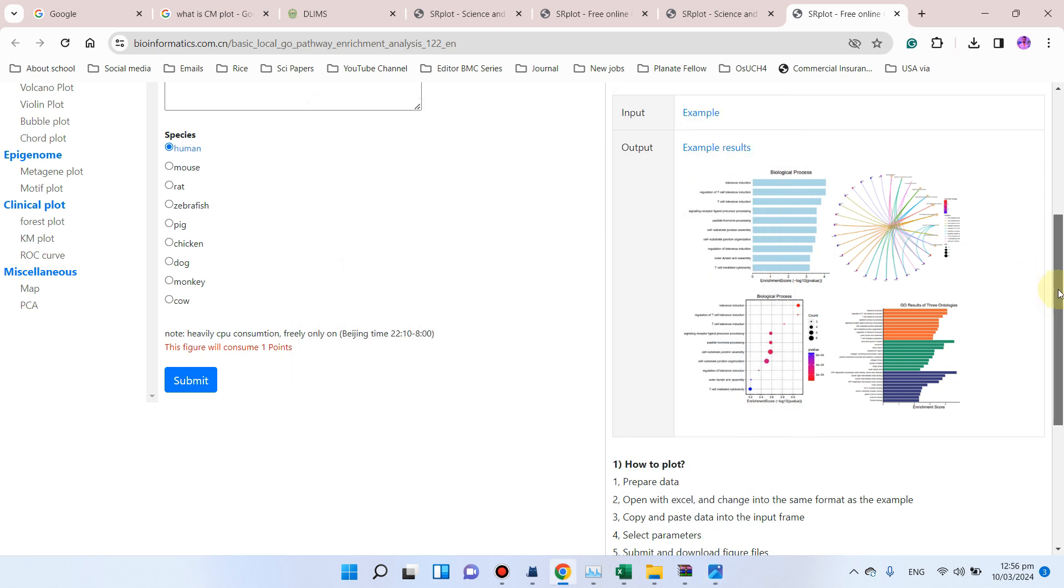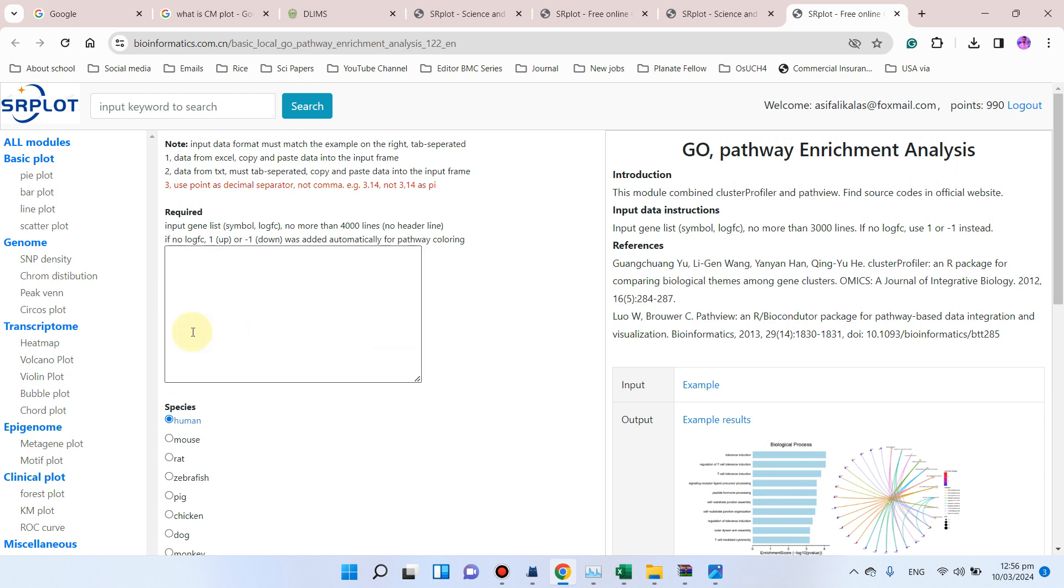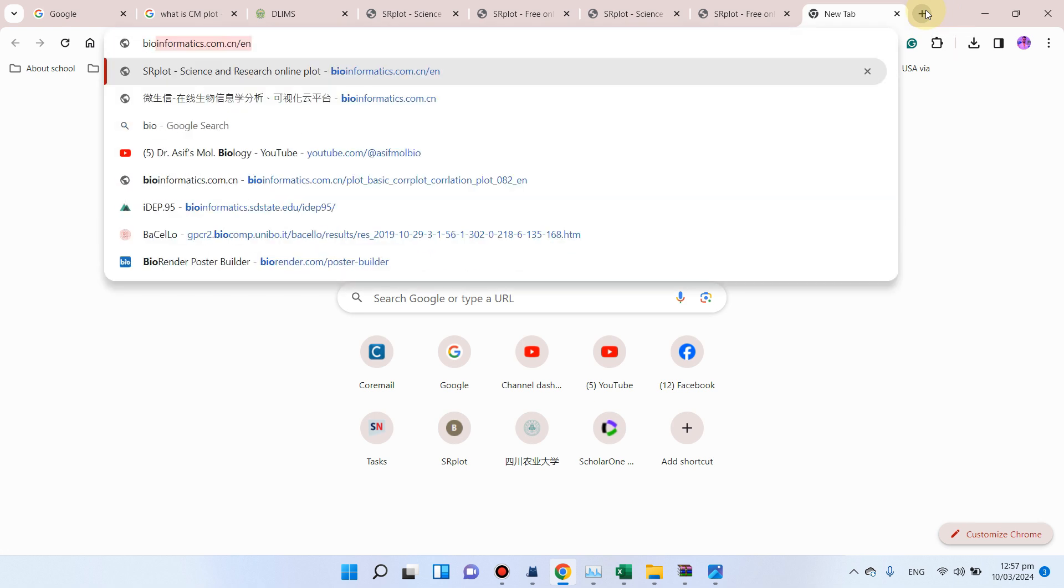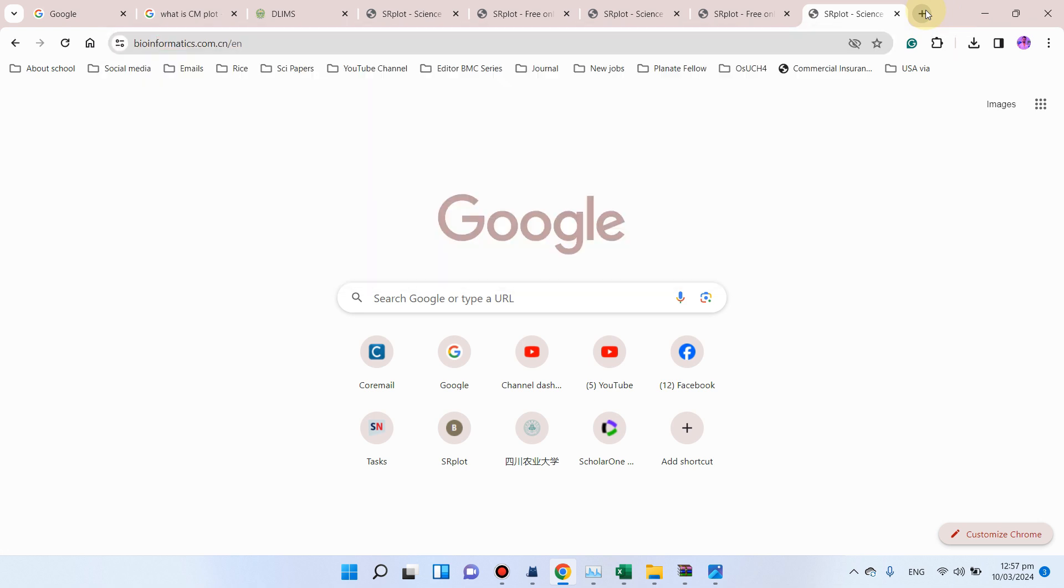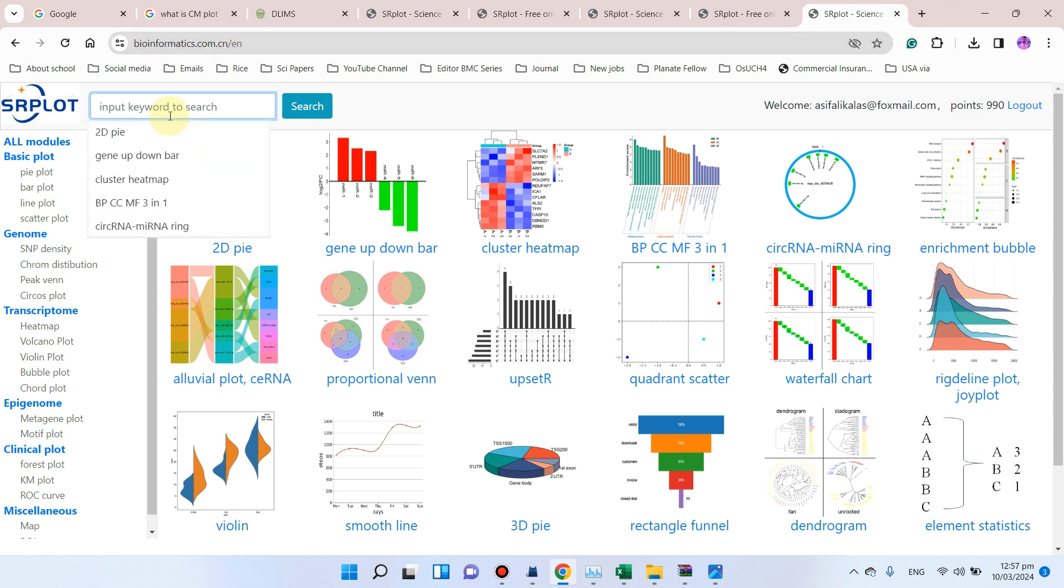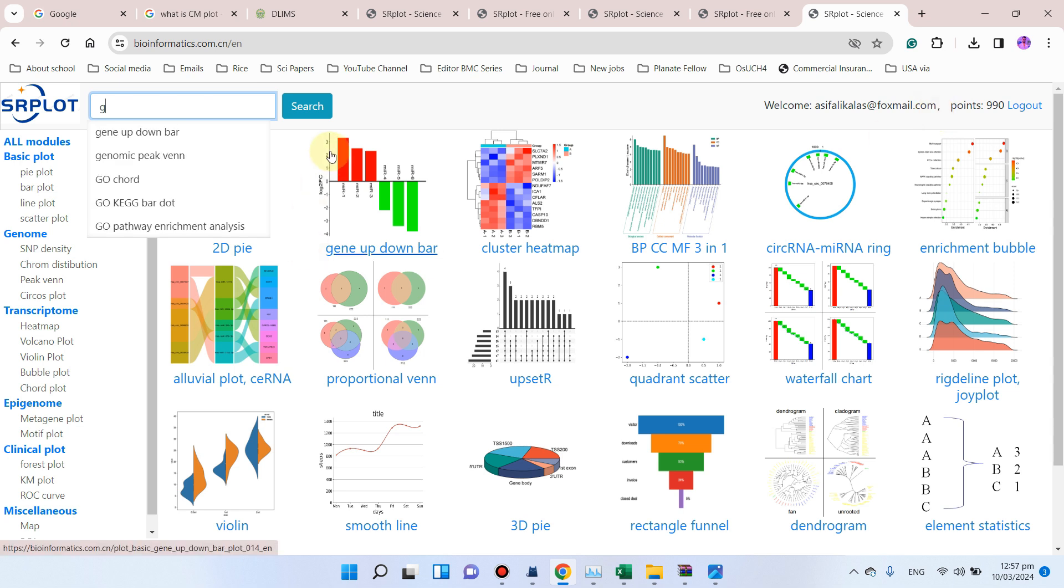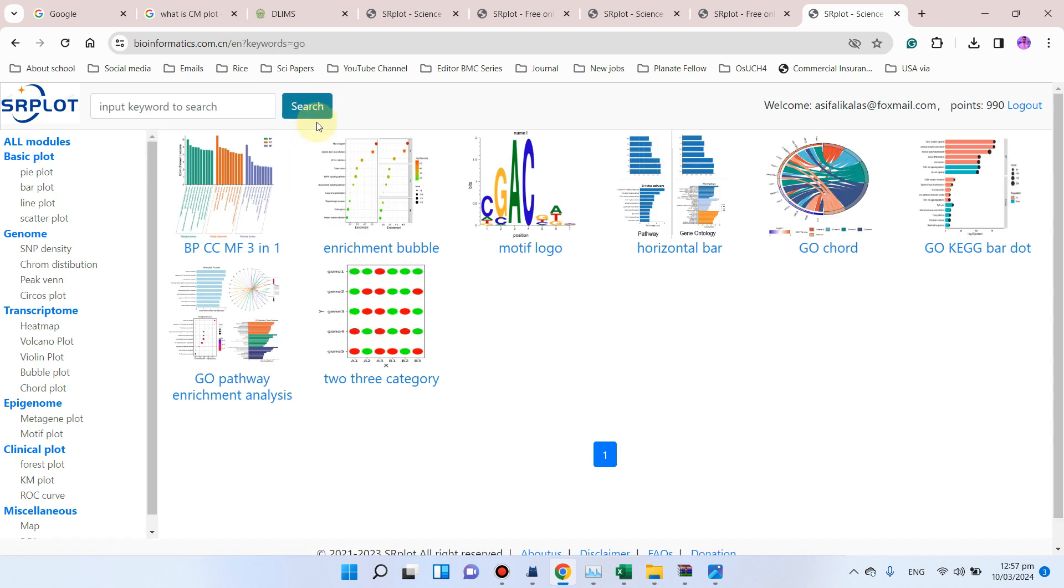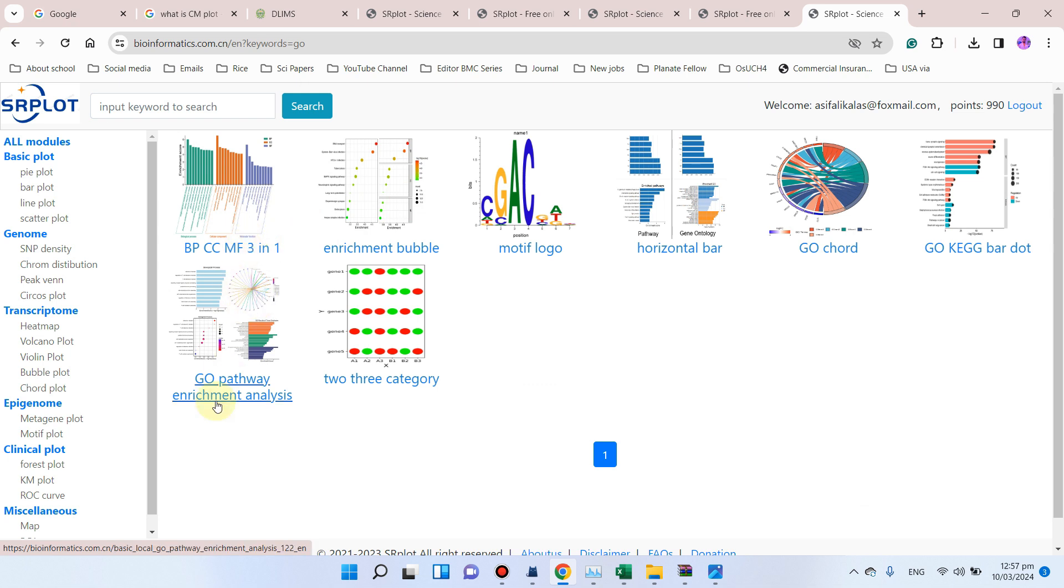So what you need to do: you just need to simply go to this SRplot website, which is bioinformatics.com.cn/en for English version. So you need to make sure first you are logging in.